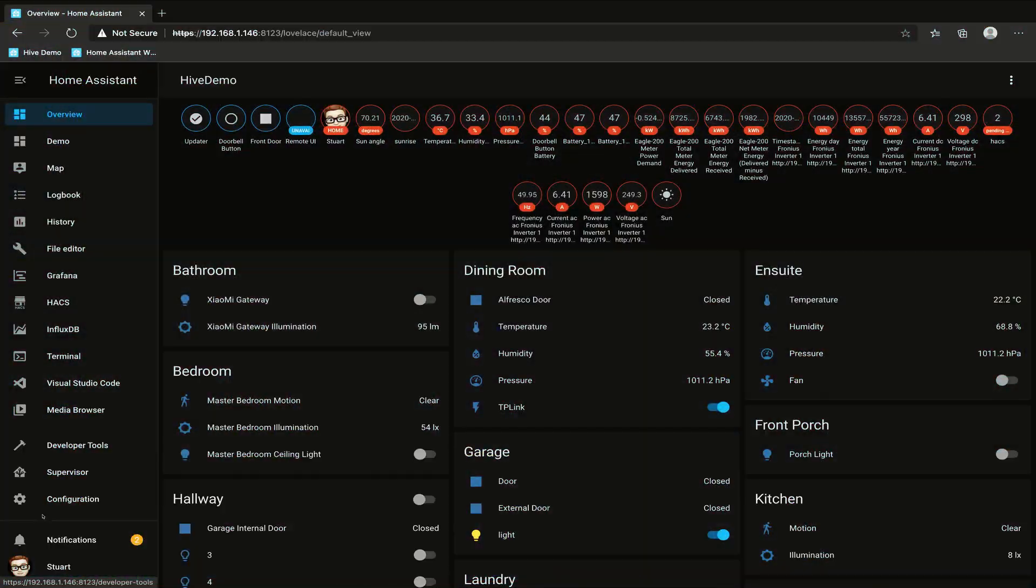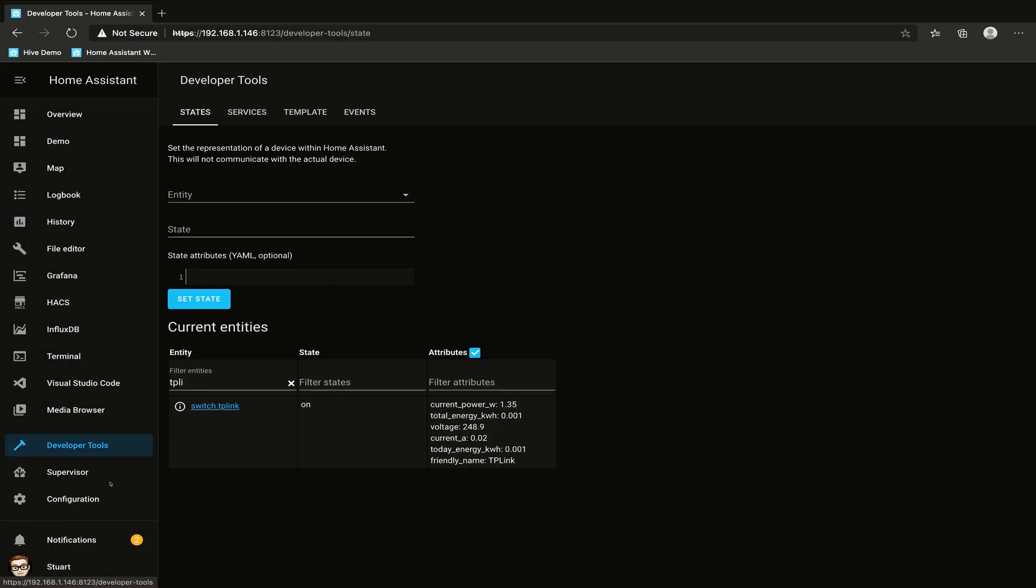There's some details we need to collect about the entity before we start, so we're going to go to Home Assistant and the developer tools. I've already searched for this switch.tplink entity, and the attribute that I'm after is this current power in watts in this attributes column. So I'm going to take note of both of these: switch.tplink and current_power_w.